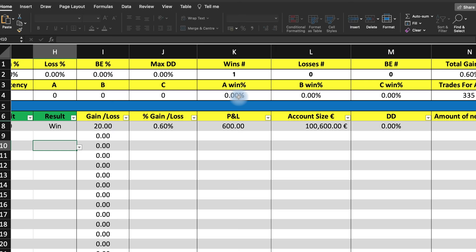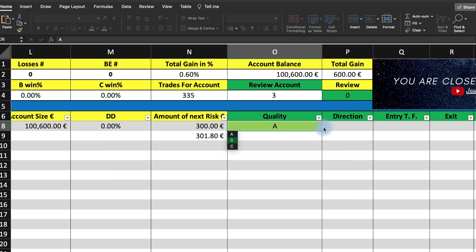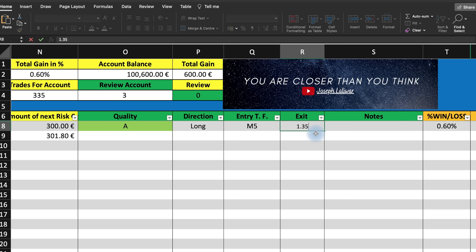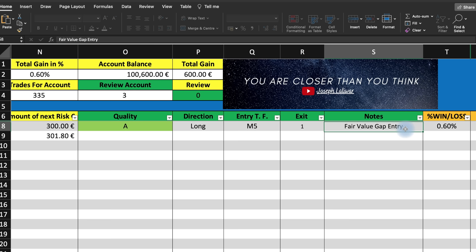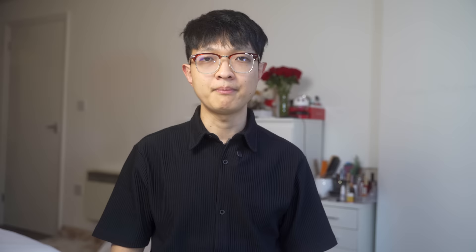Make sure you never touch the boxes in yellow. Let's say the quality of the trade is A+ — you can just put A, B, or C. For direction, put long or short. For timeframe, pick and choose whether it's a 5-minute or 15-minute exit. You can key in the price that you exit out. For keynote, you can put fair value gap entry, or key in the emotion you are feeling. It's very simple and easy to use — just key in your trades, lock them, and this helps you track your trades and your process.